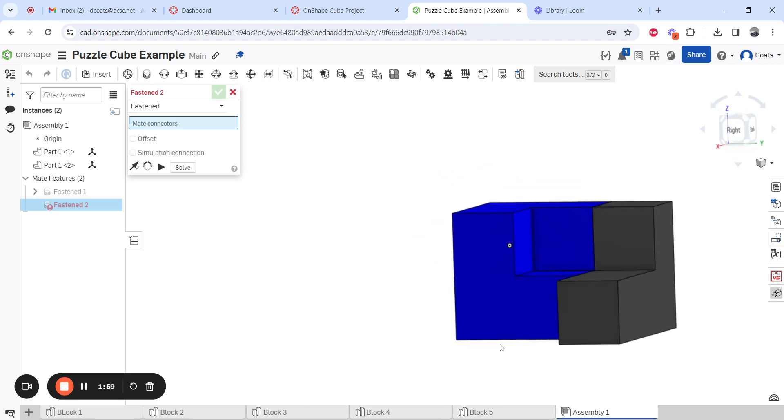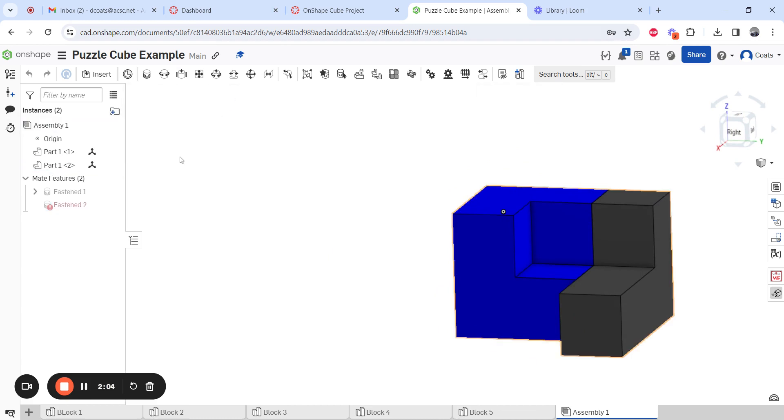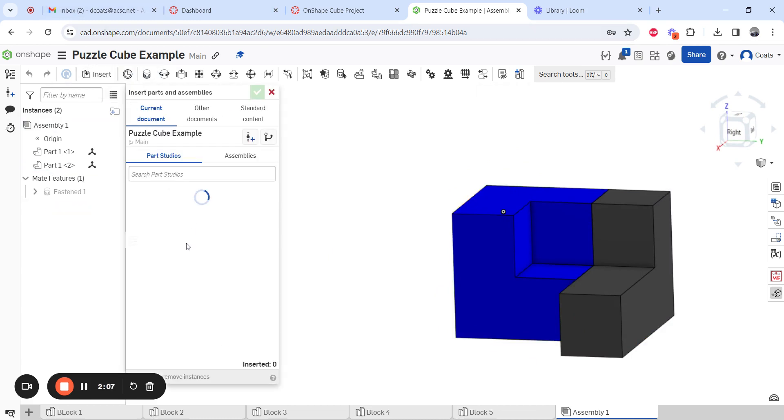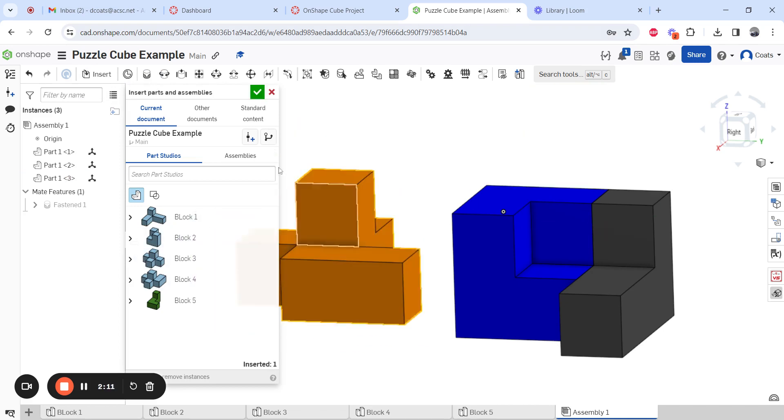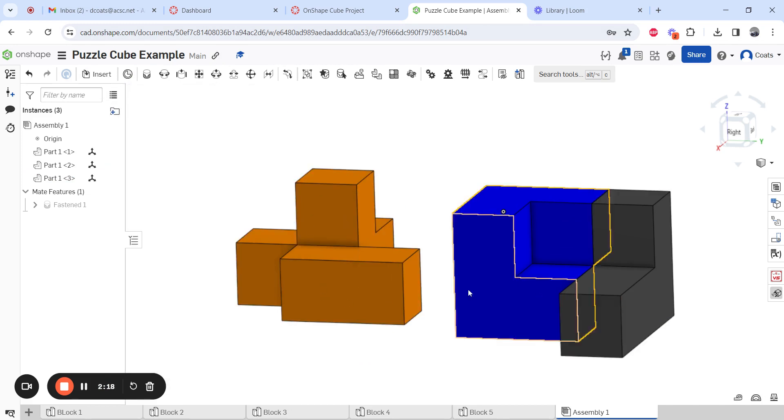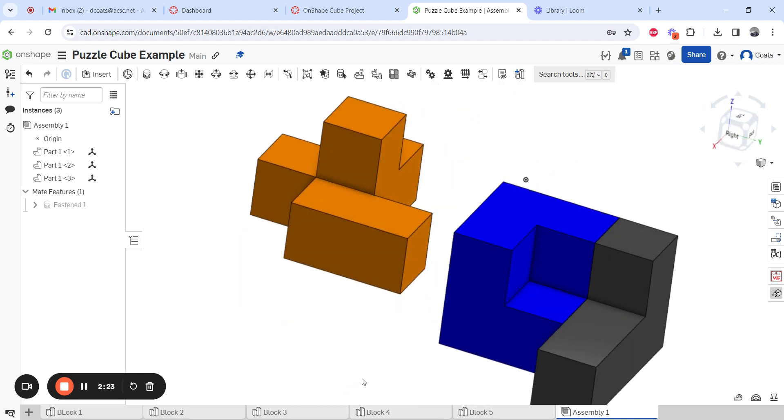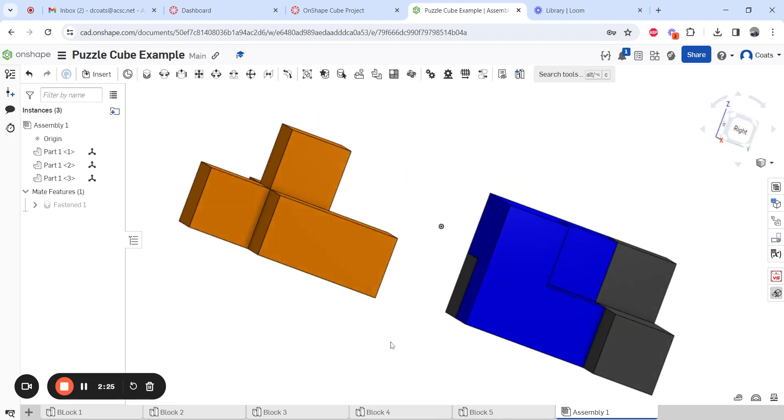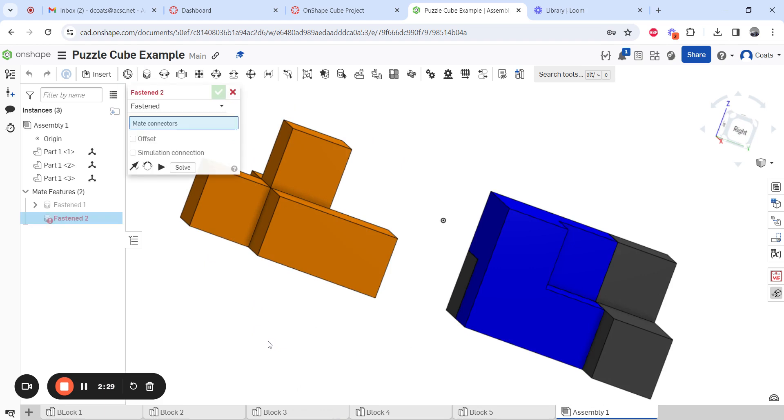I'm going to do part four before part three because I like to build from the bottom up. So I'm going to hit my X button here. I'm going to insert block four, just throw it right over here. Check mark that. So this block is going to be on the bottom part. This little section right here, the head that sticks up, gets stuck into that hole right there.